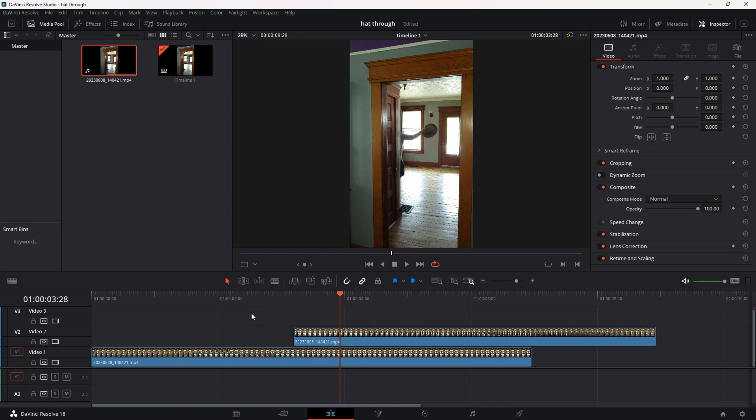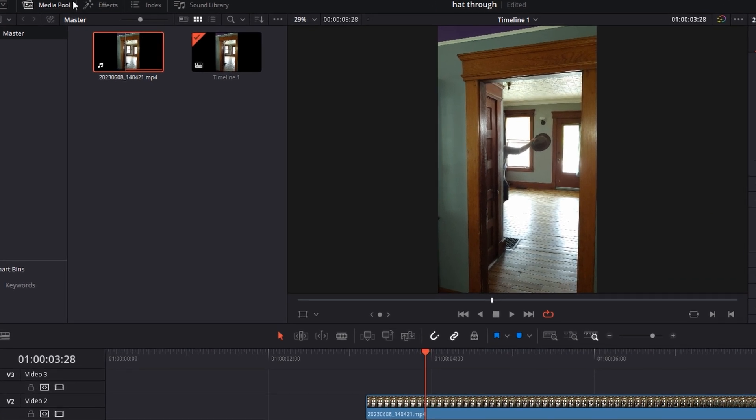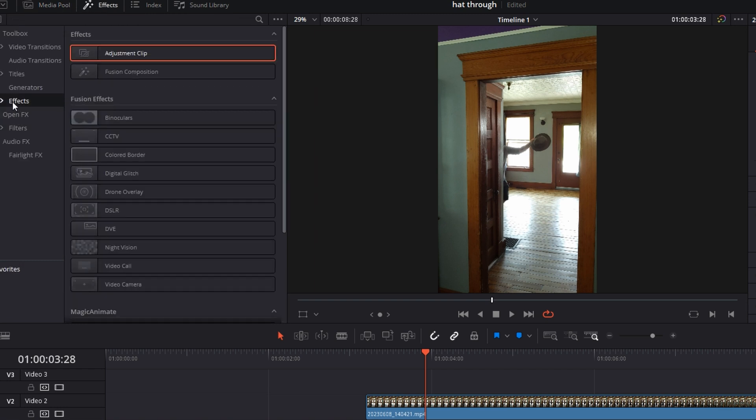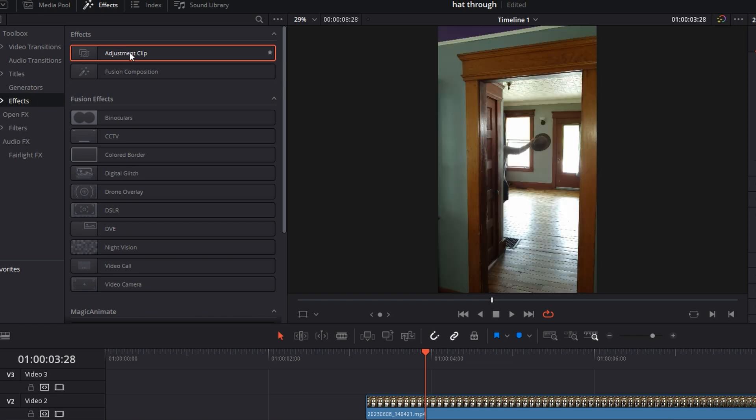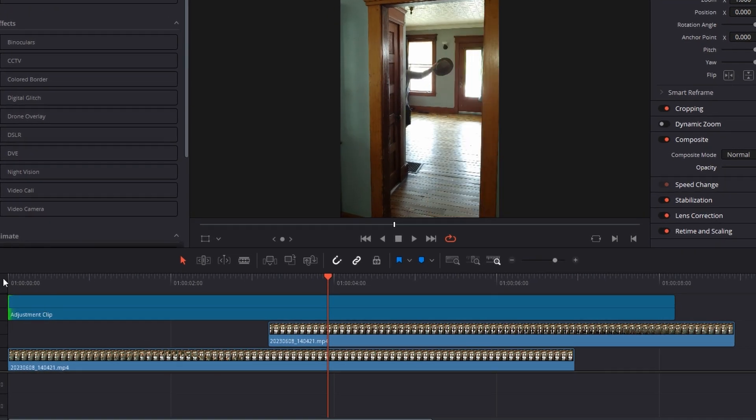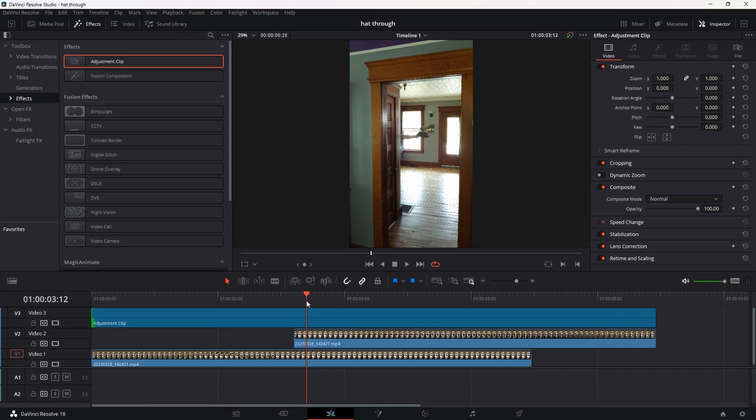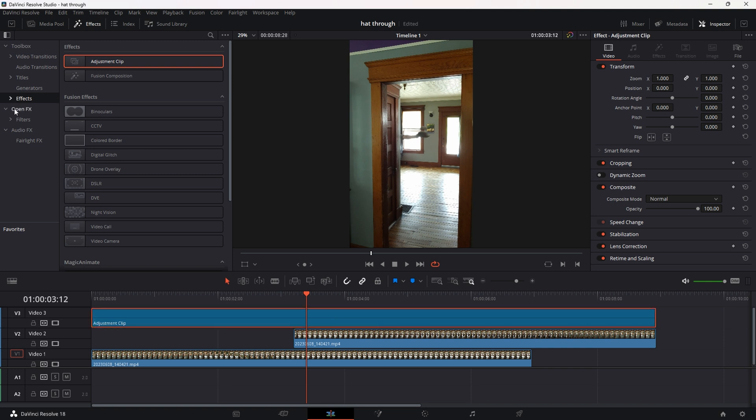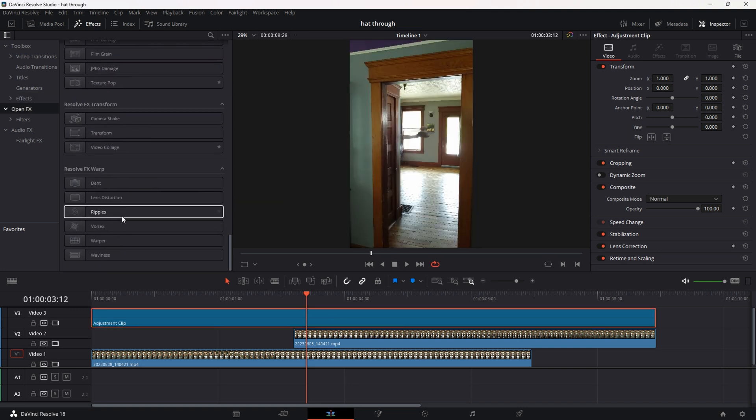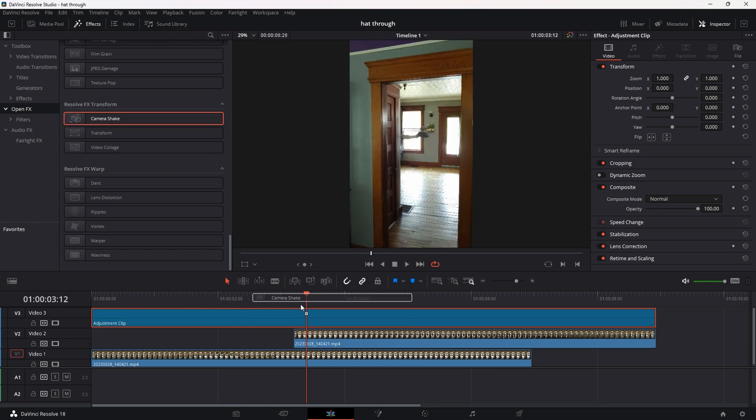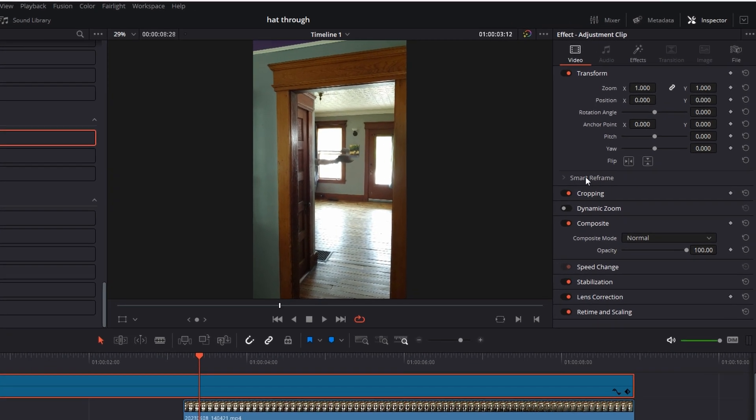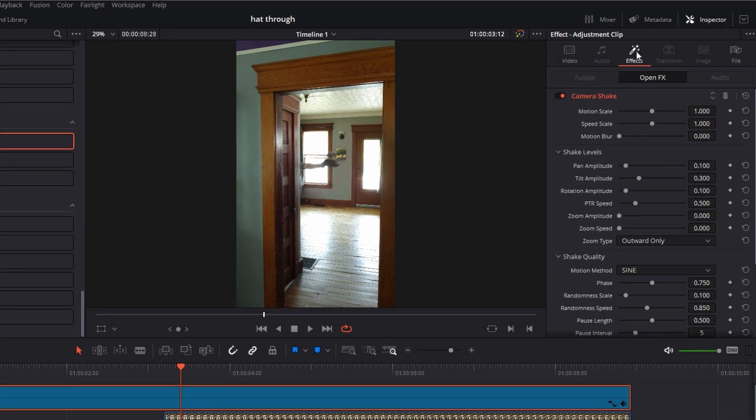So we're going to go up to the left-hand side, the left top, hit effects. I'm going to hit effects up here and adjustment clip. We want an adjustment clip above our other clips. And I'm going to go ahead and just extend it all the way. And I want the peak of my effect to be when I catch the hat. We're going to go like here. And I want to go to open effects. And then I need to drag a camera shake. It's down here at the bottom. Camera shake in. But we don't want the camera shake the whole time. So on the top right in our inspector, we're going to hit effects.